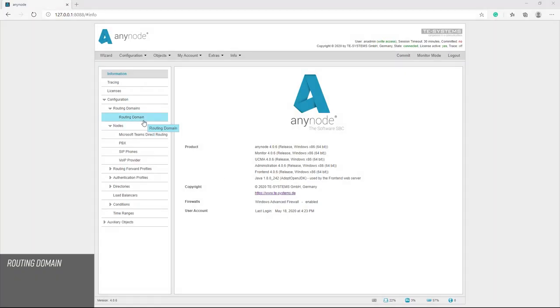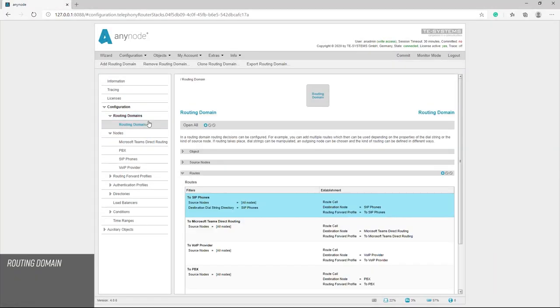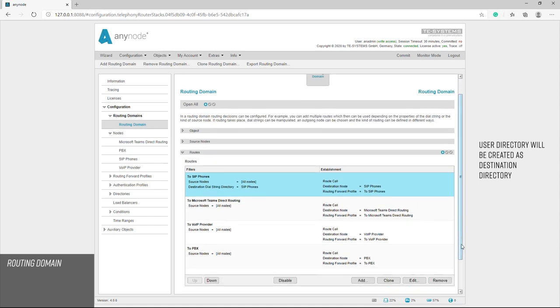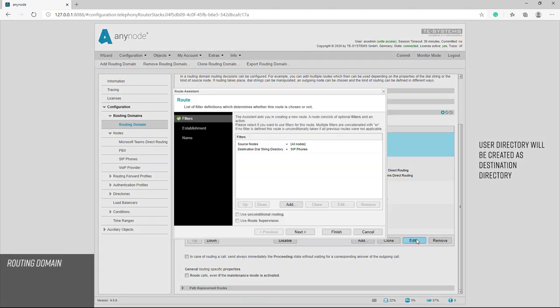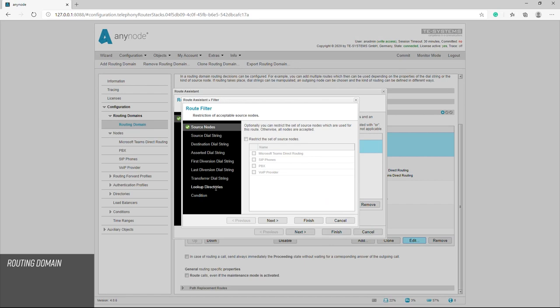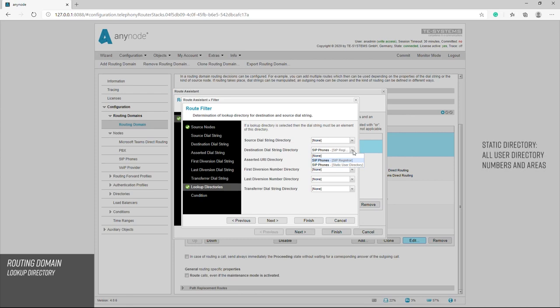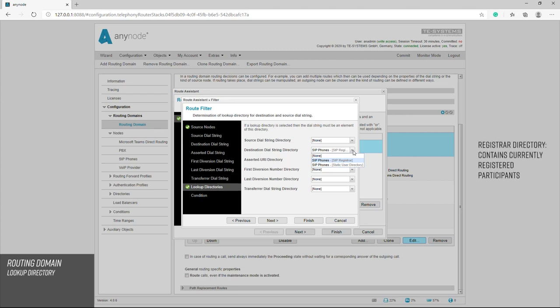In the routing domain, we see that the assistant has already completed the entry directory and has selected our SIP phones user directory as a destination dialing string directory. When there is an incoming call, it checks whether the subscriber is in the directory and then the call is routed accordingly. At this point, we could select two associated directories, the static user directory or the registrar directory. The static directory contains all phone numbers in areas that have been created in a user directory. The registrar directory only contains the currently registered participants.